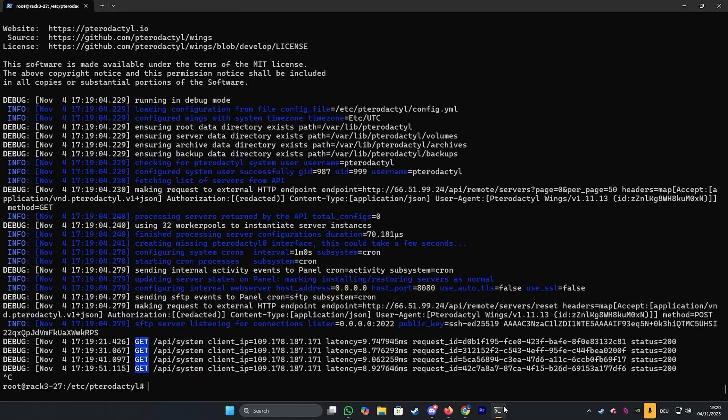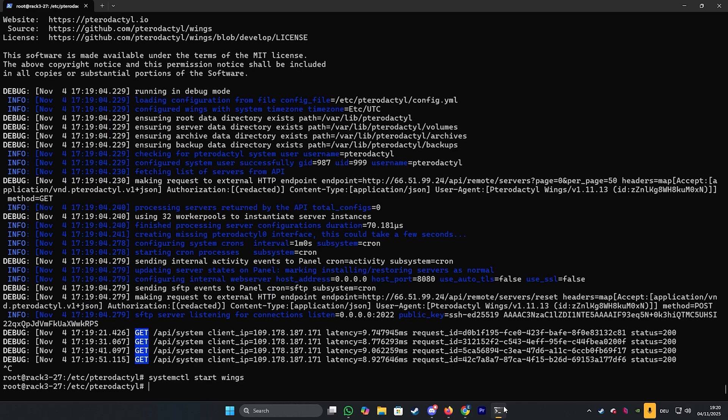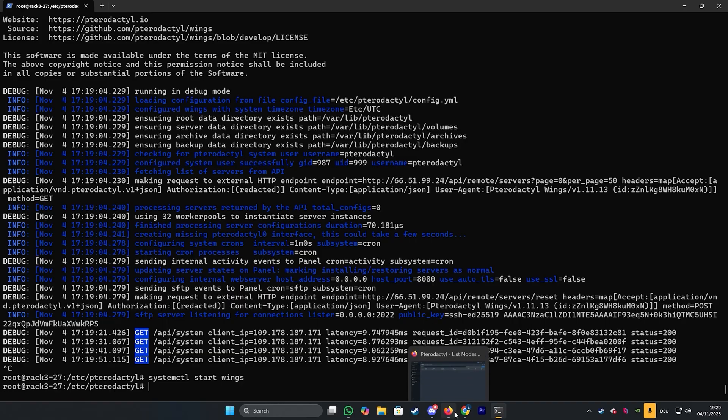So we will enter the command systemctl start wings and press enter. Now we will need to check once again if the green heart is on our panel. If it is we're good to go and yes it is there. So we can continue by starting to set up our server.